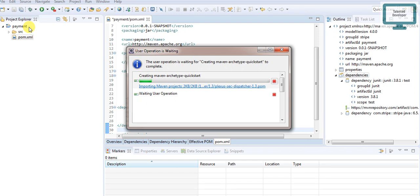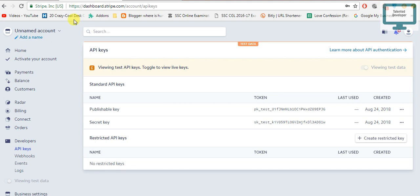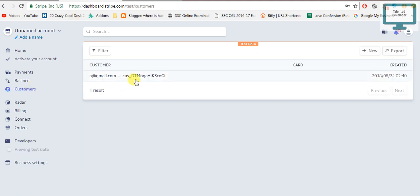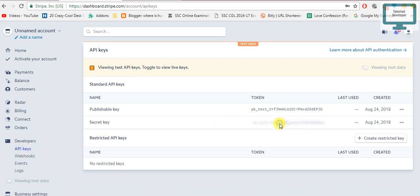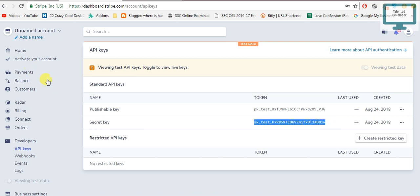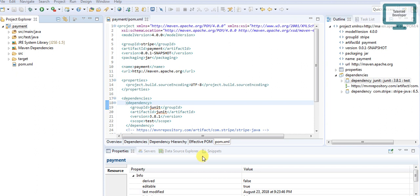It will download the JAR and integrate it into our code. Next, we have to create the first customer. If you remember from the previous video, we created a customer manually through the UI. Now we have to create a customer using the API. For that, we need to use our API key. Go to the Stripe dashboard, click Developer, and you can see the API keys section with your secret key.